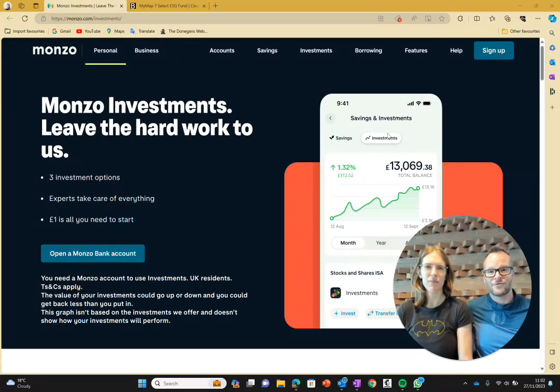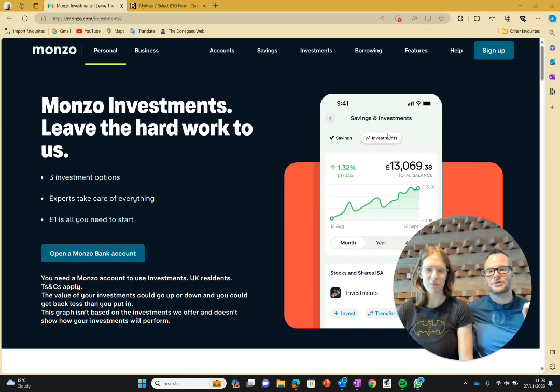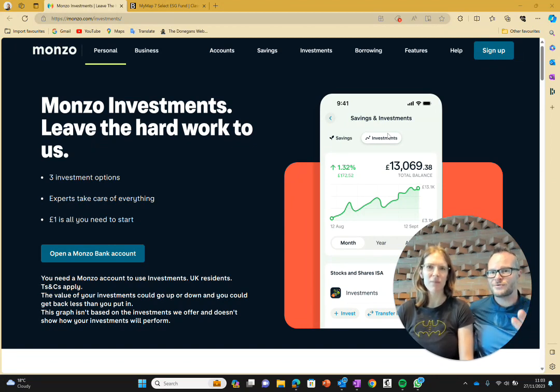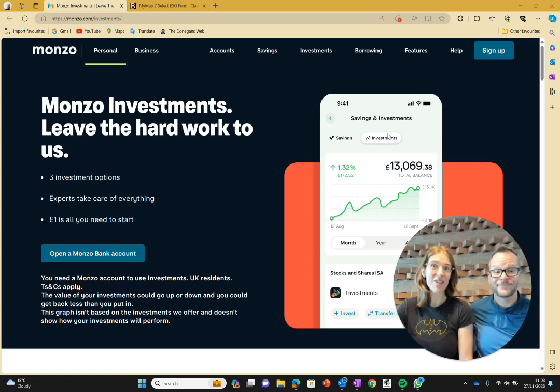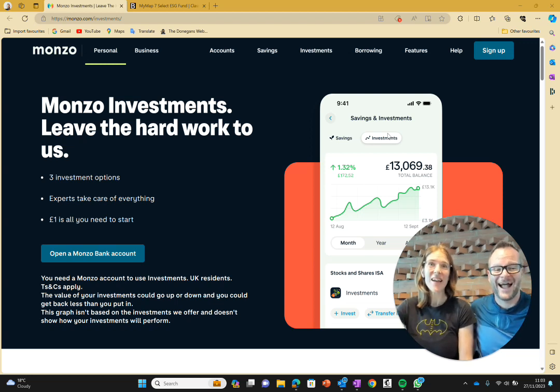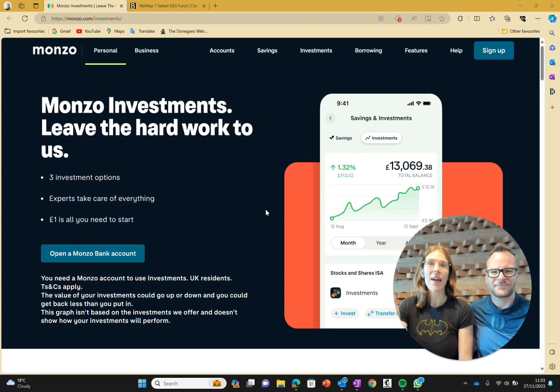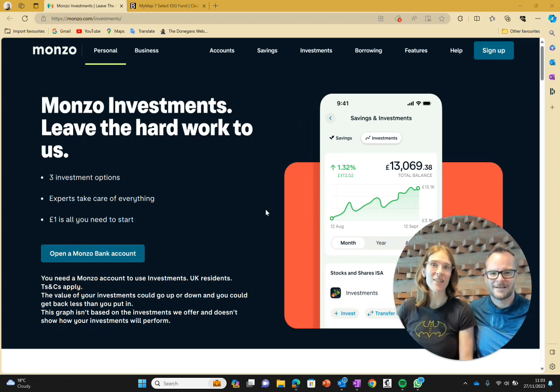So should you invest through the Monzo platform? They've just launched a brand new investment side to the bank's business. Should you use it? If you have a Monzo account, you've probably been getting countless notifications saying they've got this new service where you can invest. Maybe you're thinking should I go for it? This is what we're going to talk about today.